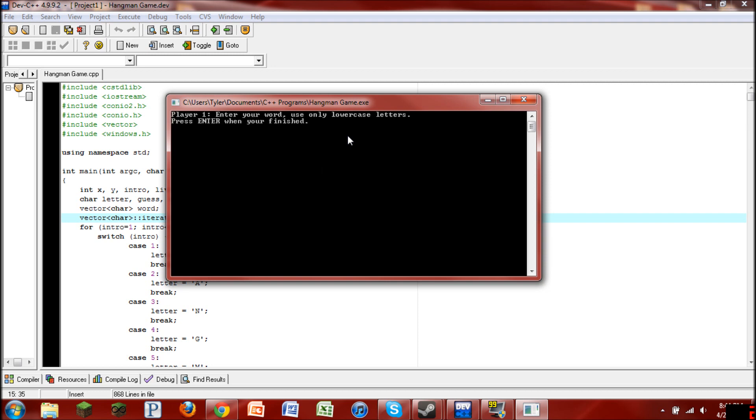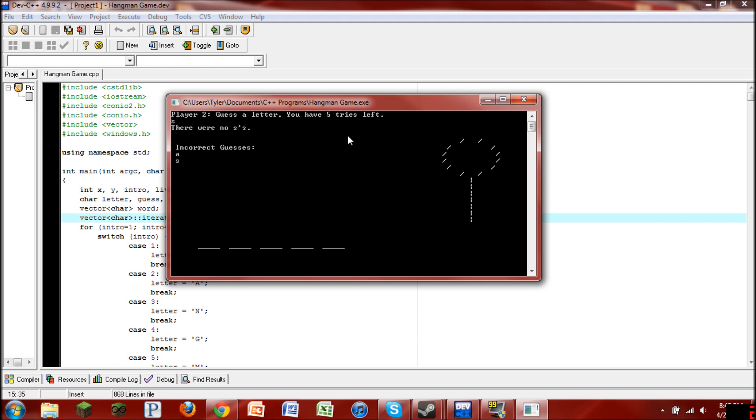So I'll just go ahead and show you what happens if you lose. I'll do my name. And then I'll just get every single letter wrong. Guess that. No A's. Oops. There's no S's.